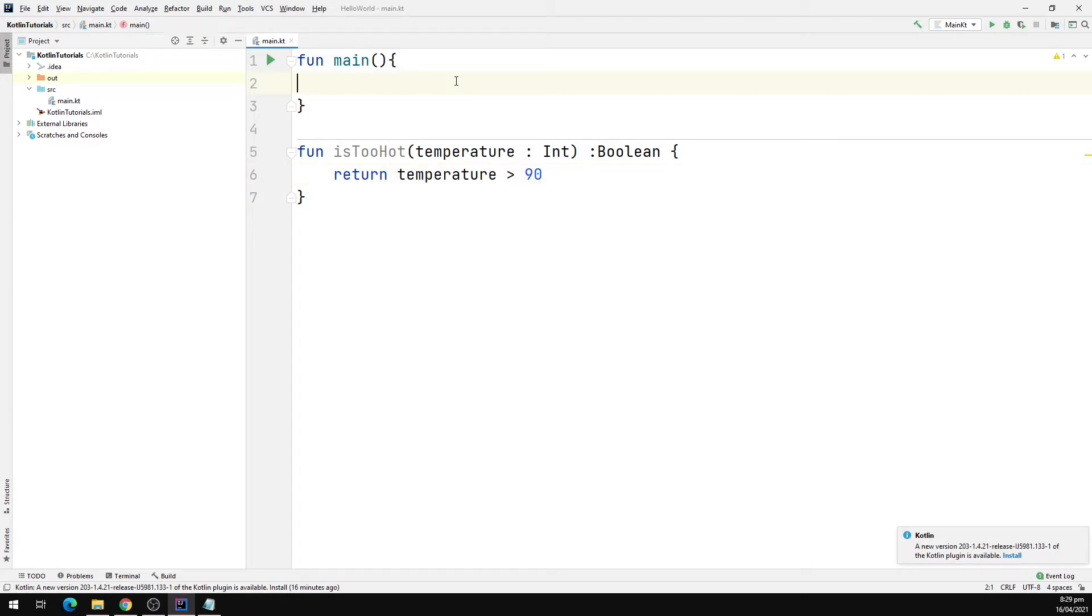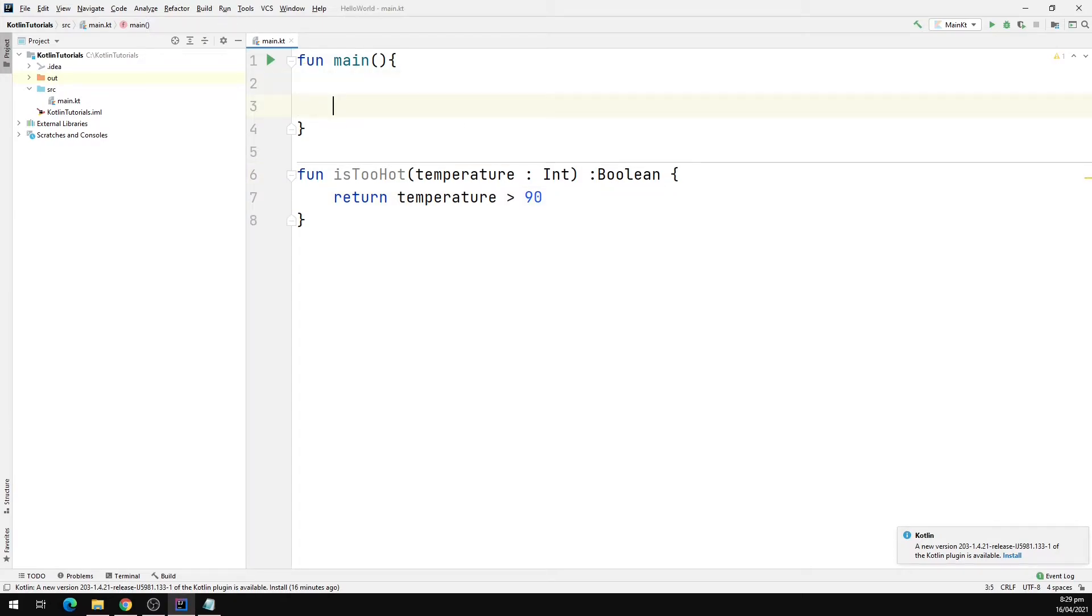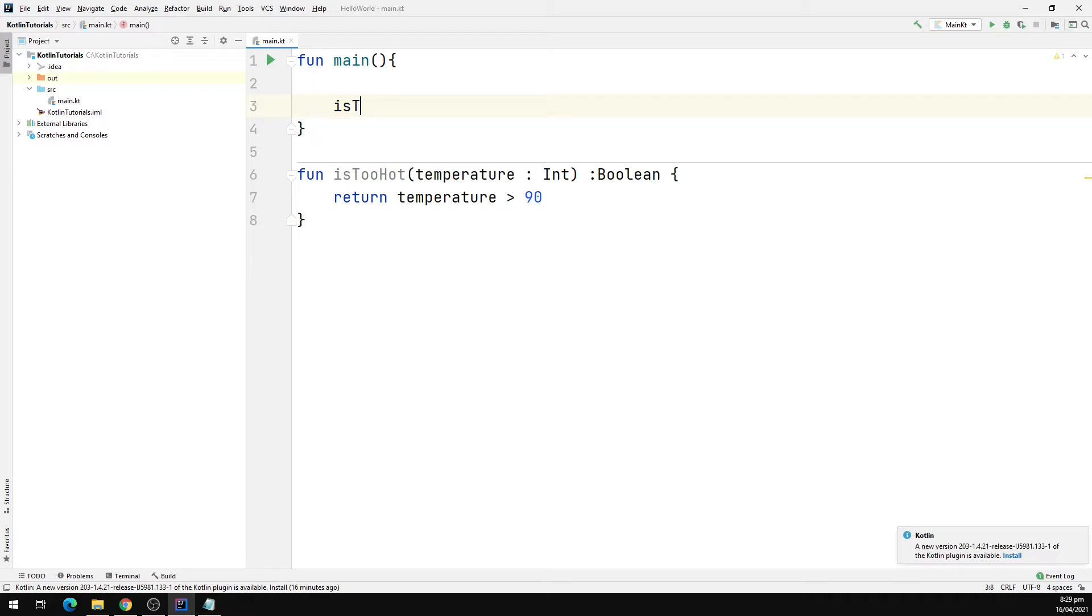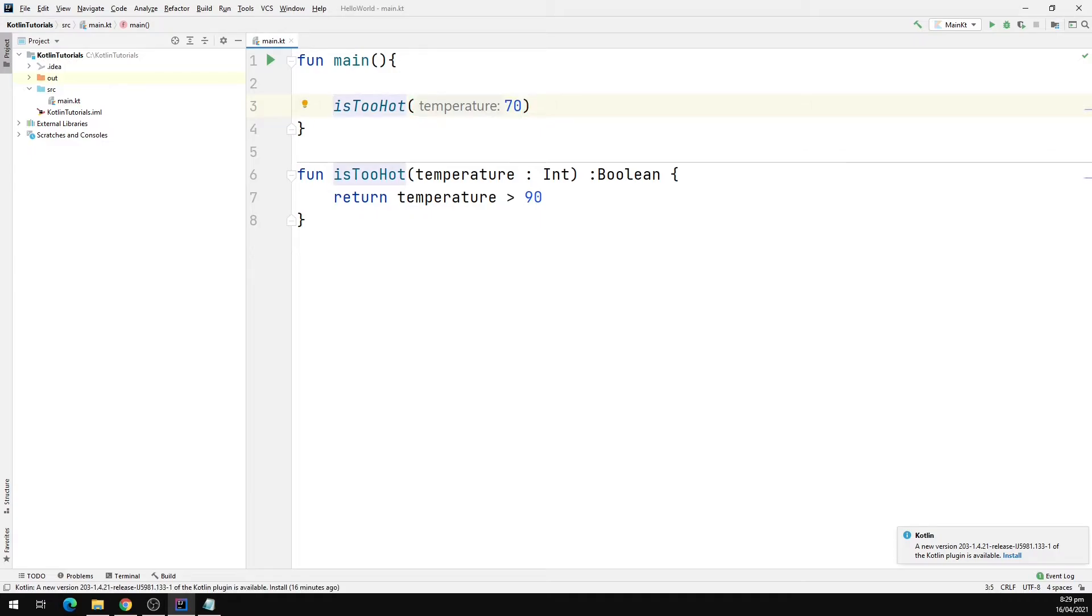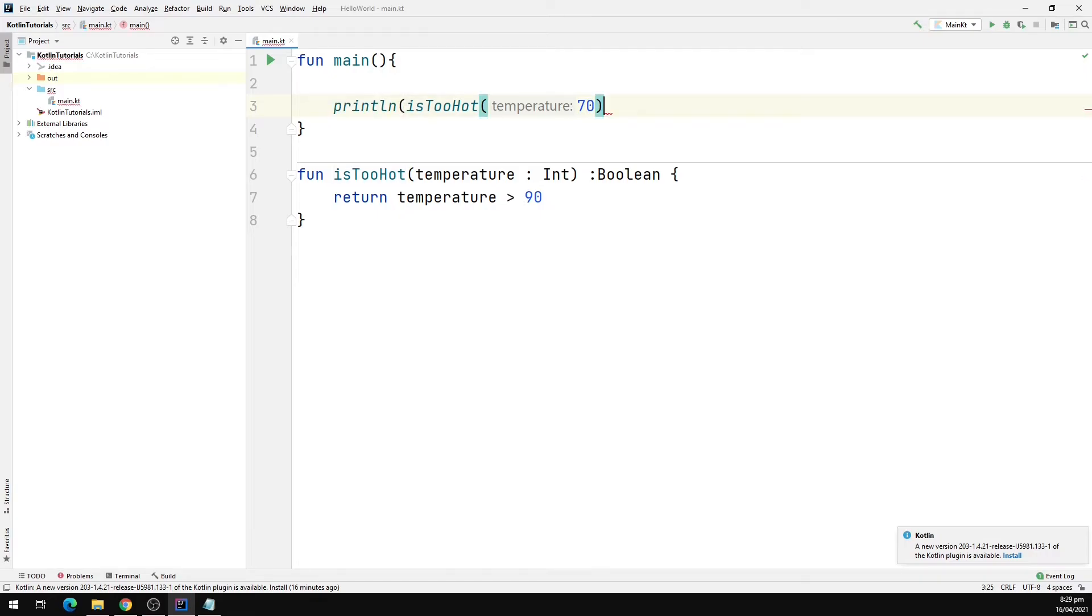Now I'm going to call the function from the main function. I'm going to type is too hot and I'm going to pass in let's say 70. And I'm going to print the result on the output window so I'm going to wrap this with the println function.